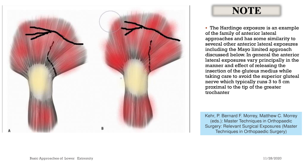Note: the Hardinge exposure is an extensive example of the familiar anterior lateral approach and has similarities to several other anterior lateral exposures, including the minor limited approach discussed below. In general, the anterior lateral exposures vary principally in the manner and extent of releasing the insertion of the gluteus medius, while taking care to avoid the superior gluteal nerve, which typically runs 3 to 5 cm proximal to the tip of the greater trochanter.